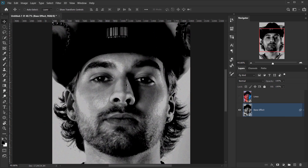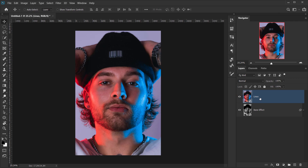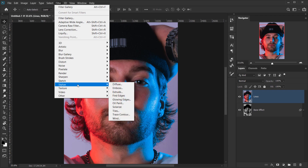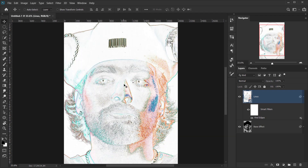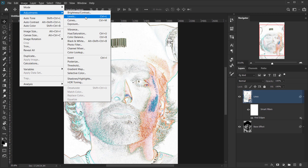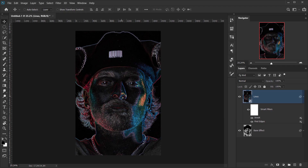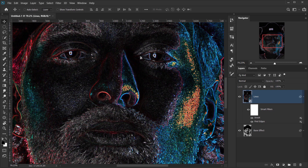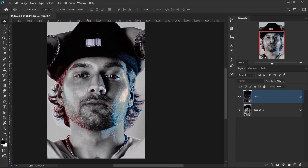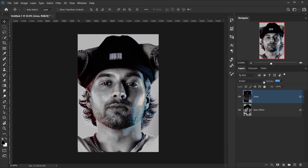Now turn on the Lines layer. The only thing we're going to do here is apply a Find Edges filter — go to Filter > Stylize > Find Edges. This will detect all the edges of the features. We want it black, so go to Image > Adjustments > Invert, which turns it black. Now change the blending mode of this layer to Screen and bring the opacity down to around 60 or 70 percent.